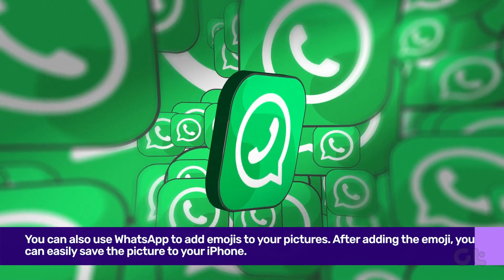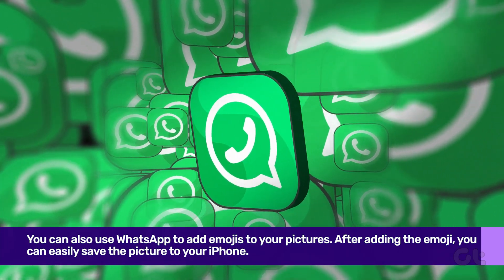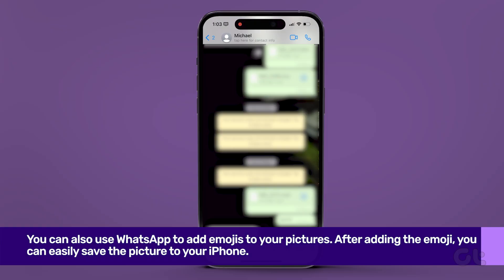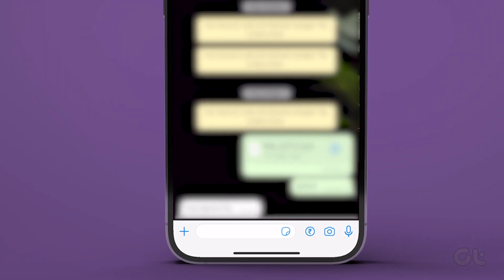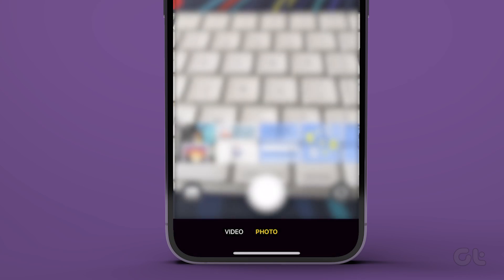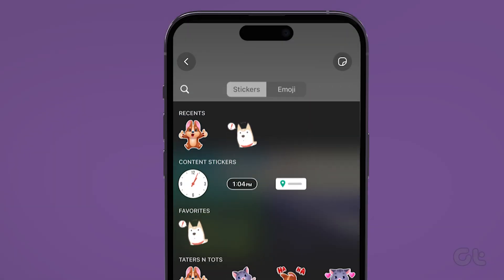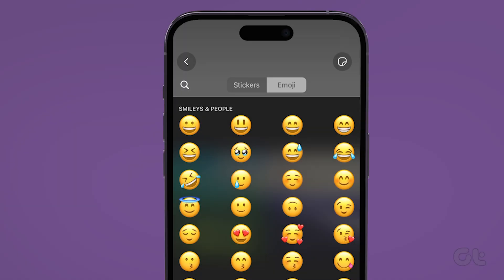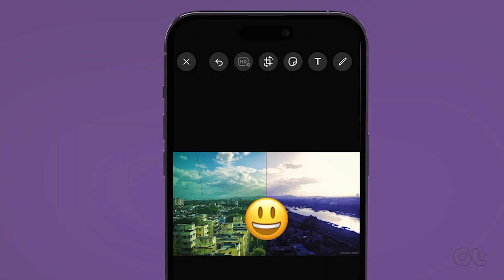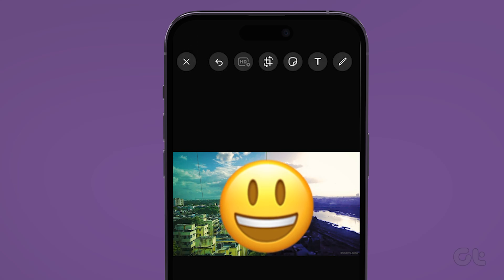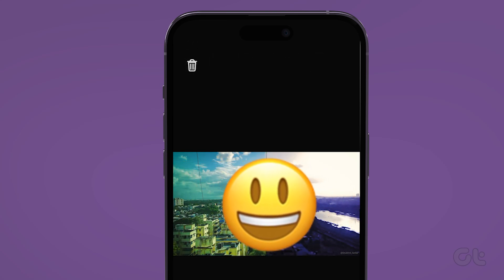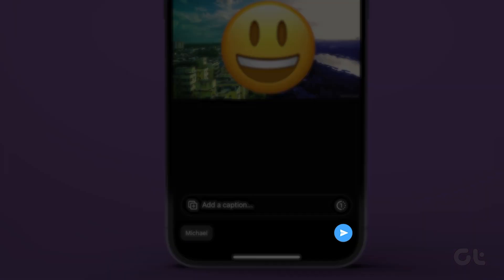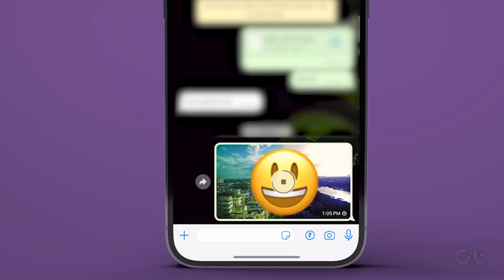Lastly, you can also use WhatsApp to add emojis to your pictures. Open WhatsApp on your iPhone. Go to the chat where you want to send the picture with an emoji over it. Tap on the camera icon and select a photo or capture a new picture. Tap on the sticker icon at the top and select the emoji tab. Tap the emoji that you want to add to your picture. The emoji will show up on your picture. Touch and hold it to move it to the desired place. Tap on the send button to share the image in a WhatsApp chat if you wish to.